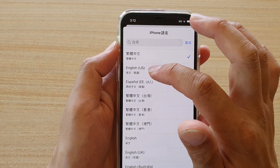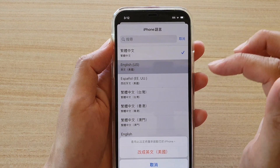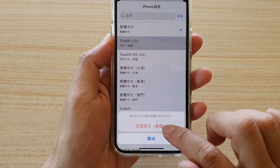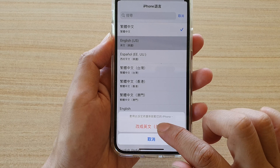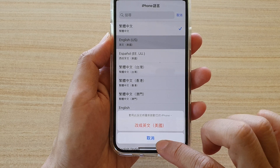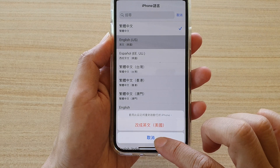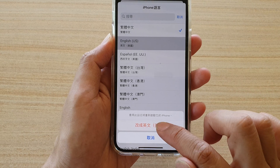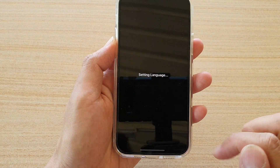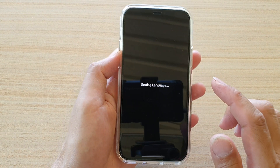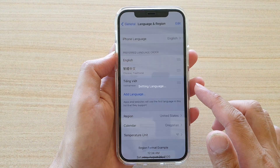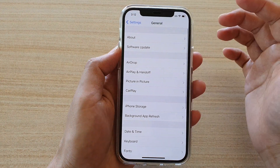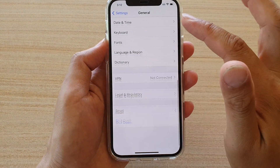It's quite straightforward — you can see the English option. Choose English, then tap on the red button to confirm. The blue button is the cancel button, so make sure you tap on the red button.